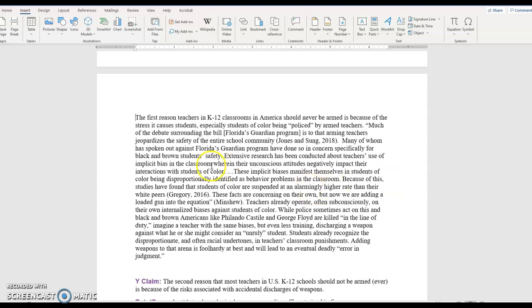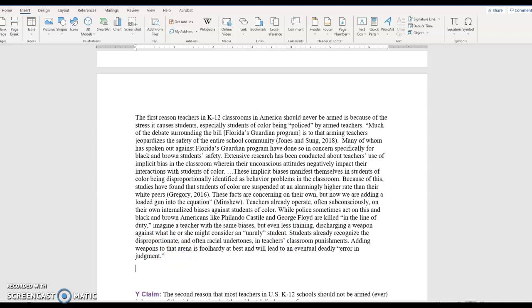My argument was that students recognize the racial undertones. What if I have backing now in a new paragraph? Students being interviewed, and I provide a little bit of extra data that reinforces the main point and my warrant. That's how we get to the second triad of backing.